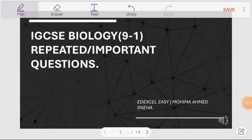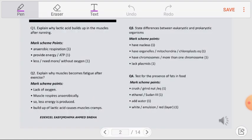Hello everyone. In this video we are going to discuss the repeated or important questions from the IGCSE Biology 9 to 1. I have prepared a slide with the questions and arranged their mark scheme points, and I will explain why Pearson Edexcel has referred these mark scheme points. Let's get started.